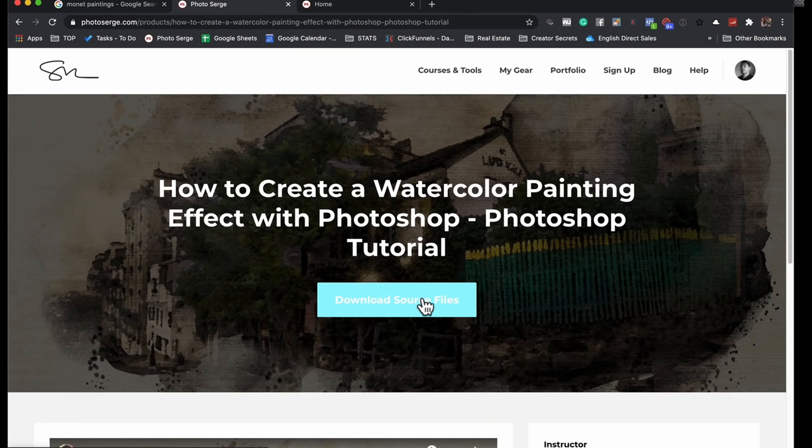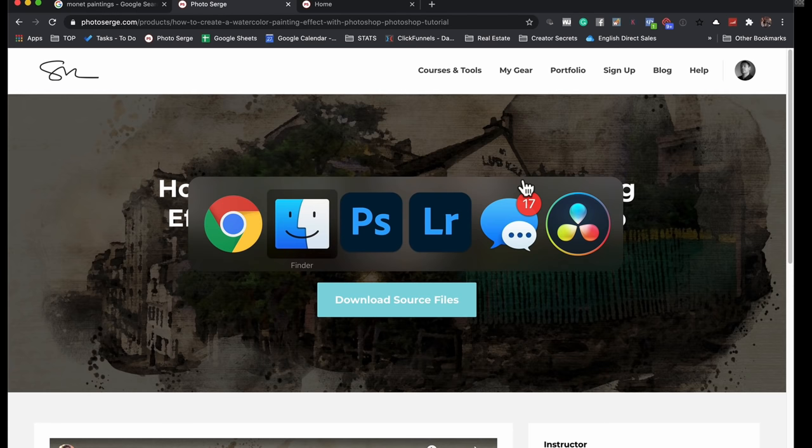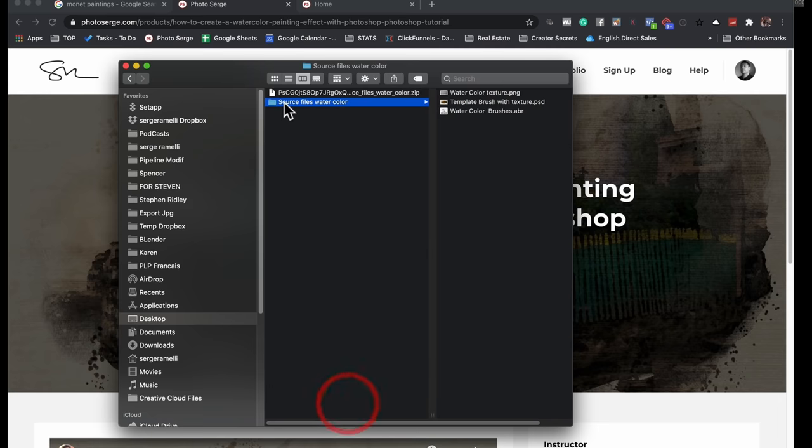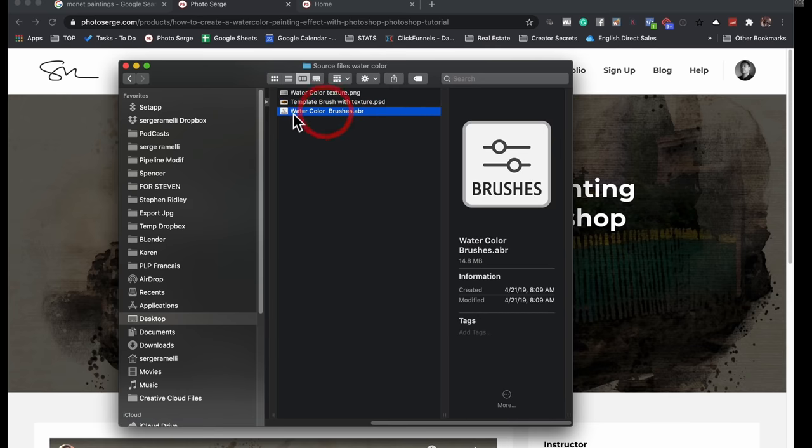It's going to be the photo of this painting we just did, which is going to say like how to paint like Monet or something like this. You're going to click on open. So you click download source files. Again, it's going to be another photo, which is going to be probably very similar to the painting I did. And then you unzip it. And in there, you're going to have source files watercolor. And there you have a file called watercolor brush ABR. Okay.